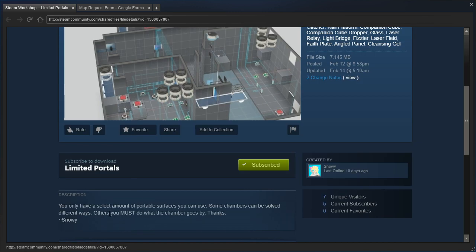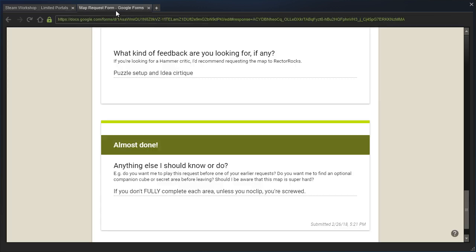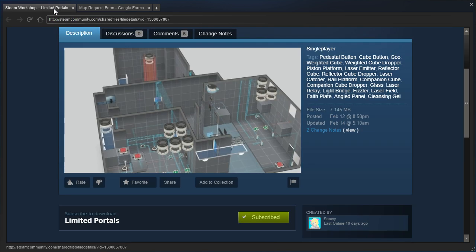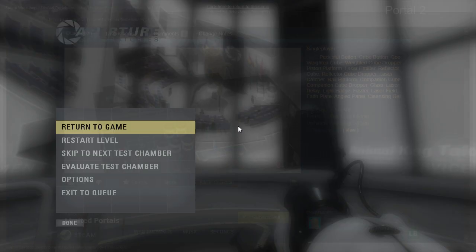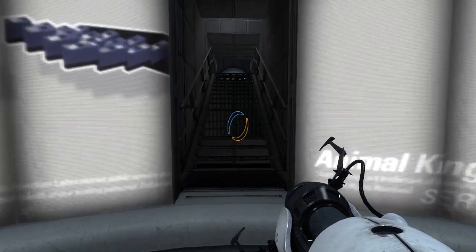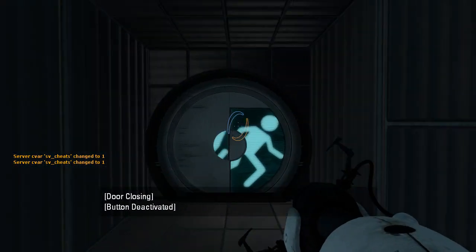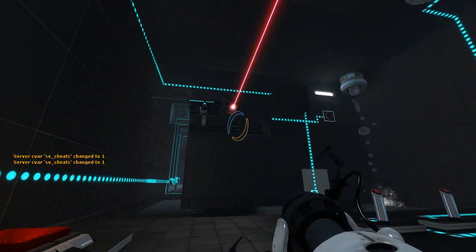Right off the bat, some chambers can be solved different ways, that's generally not something you want to have happen. And also, it says if you don't fully complete each area, unless you noclip, you're screwed. So trapping situations are also something you want to avoid when you're making puzzles. Let's check this out and see what we're in for here, I'm honestly not sure.